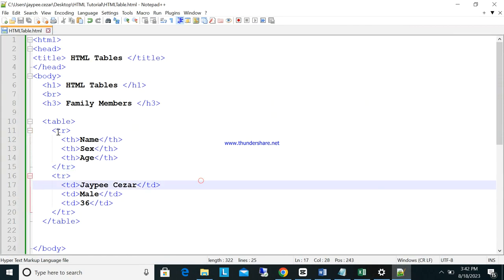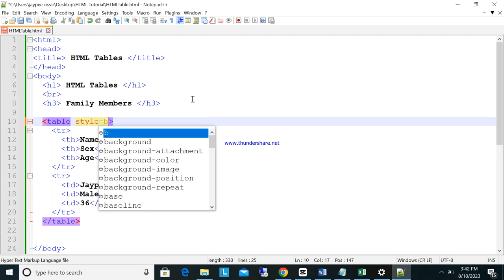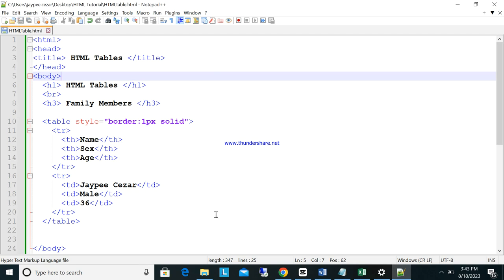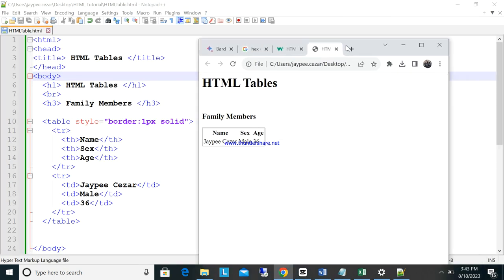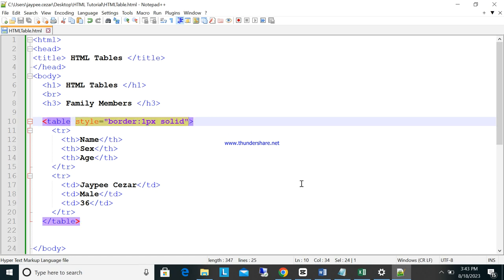Back in the code, add a style attribute to the table tag. Set the border to 1px solid. Save it and refresh. As you can see, the table now has a border around the whole table. But we also want borders on the individual cells, so let's add that too.